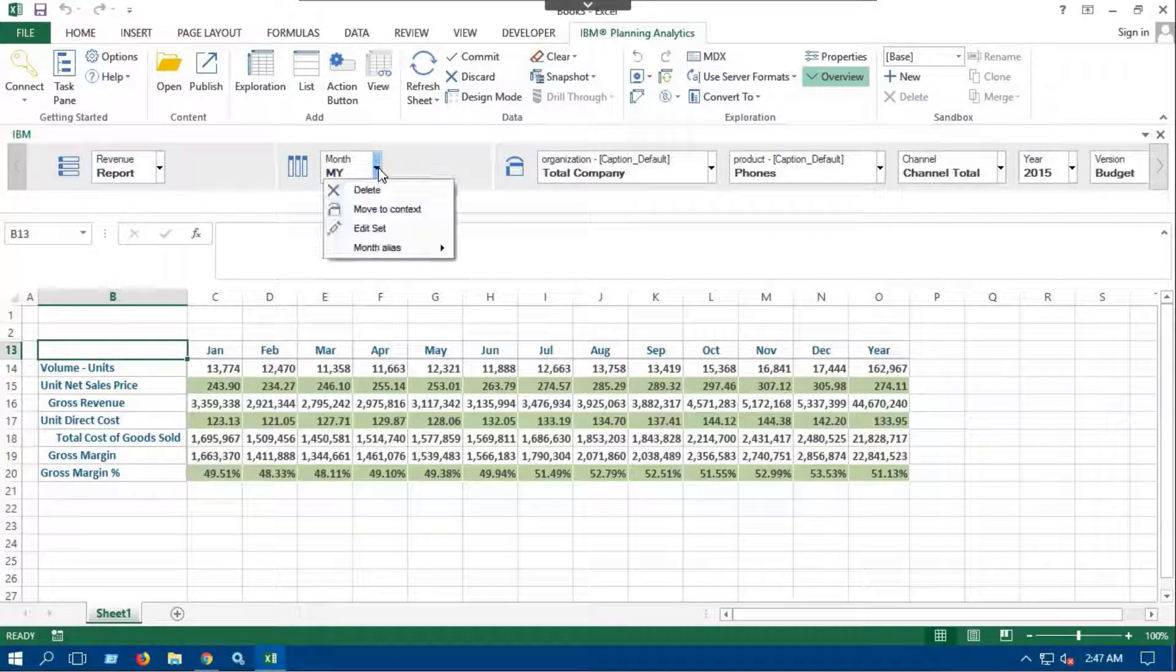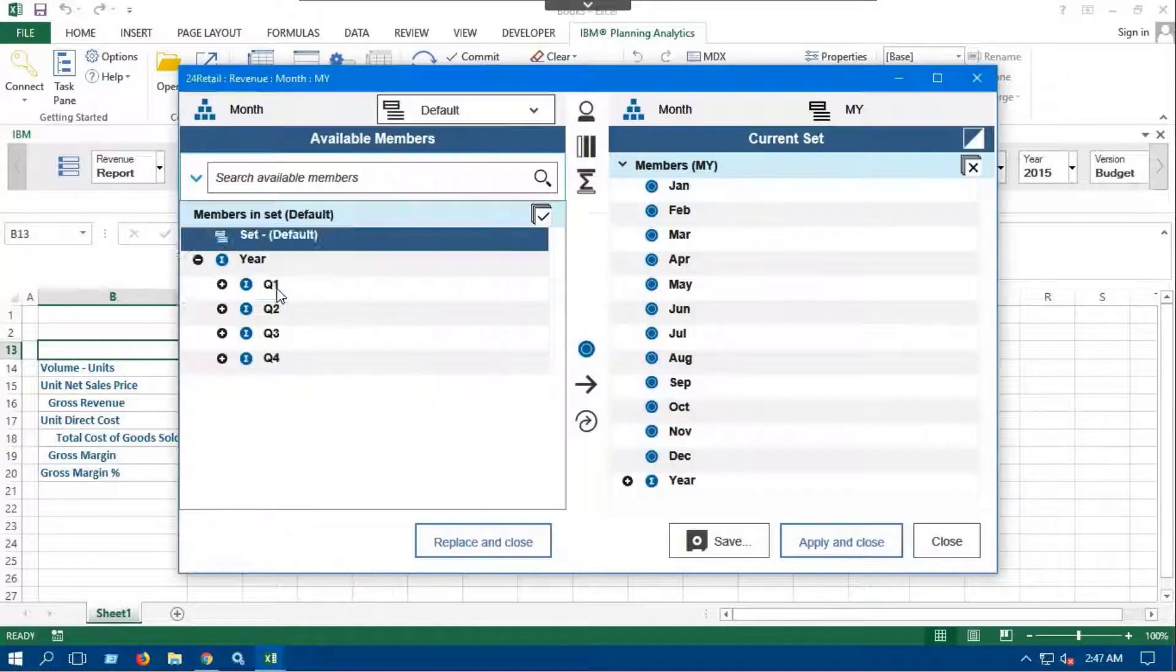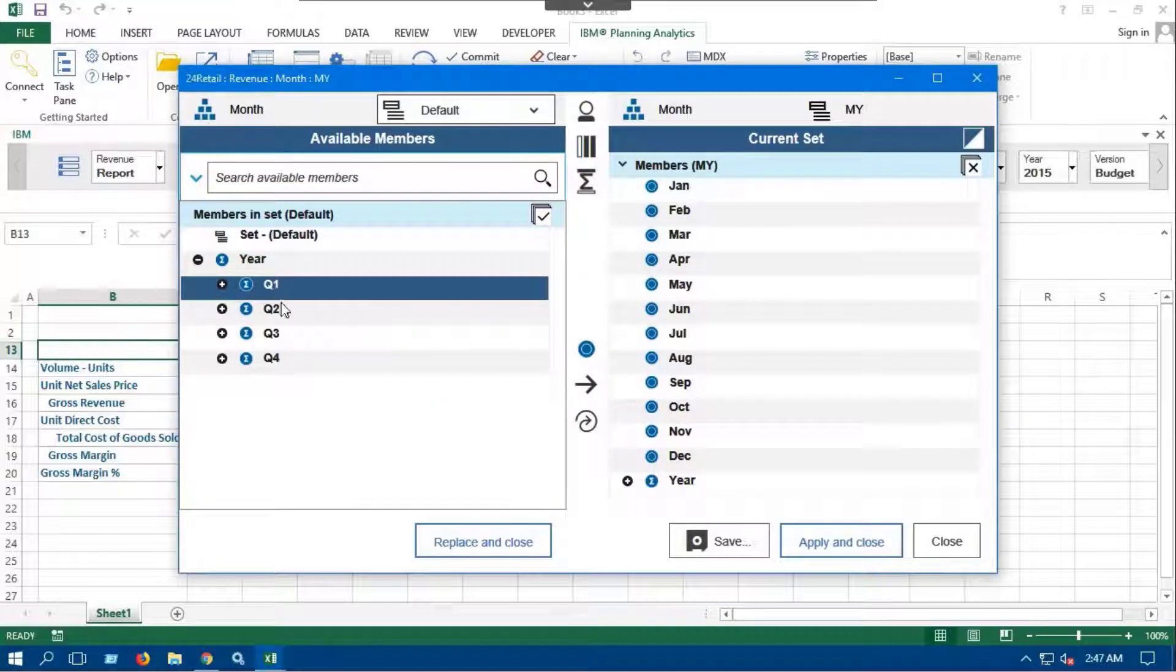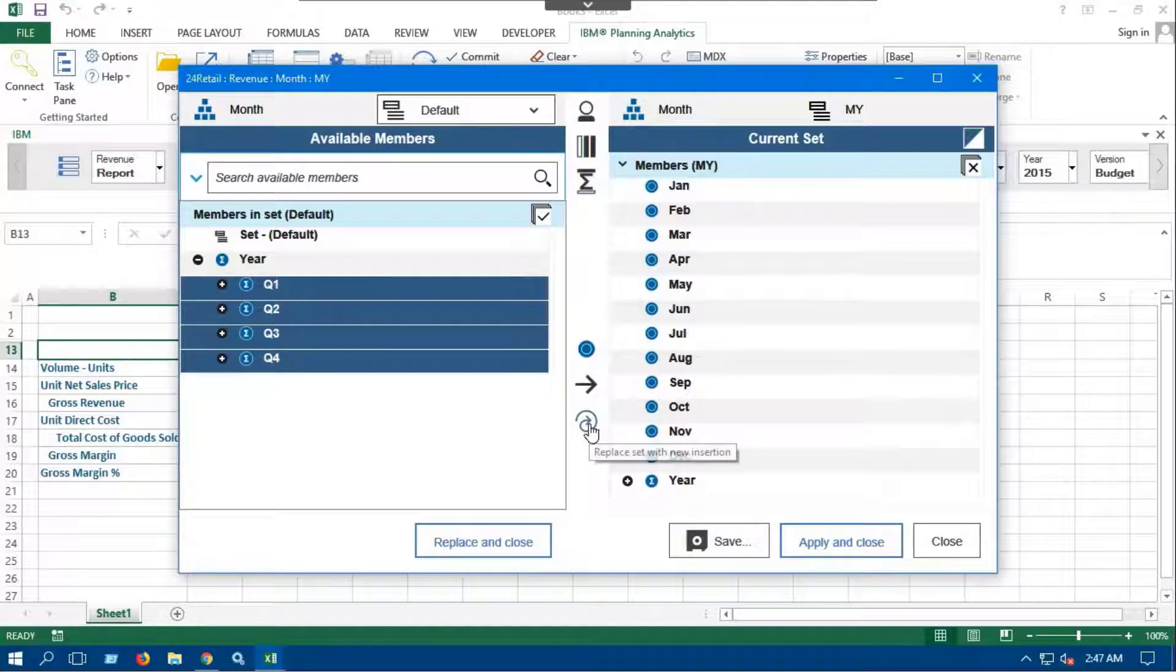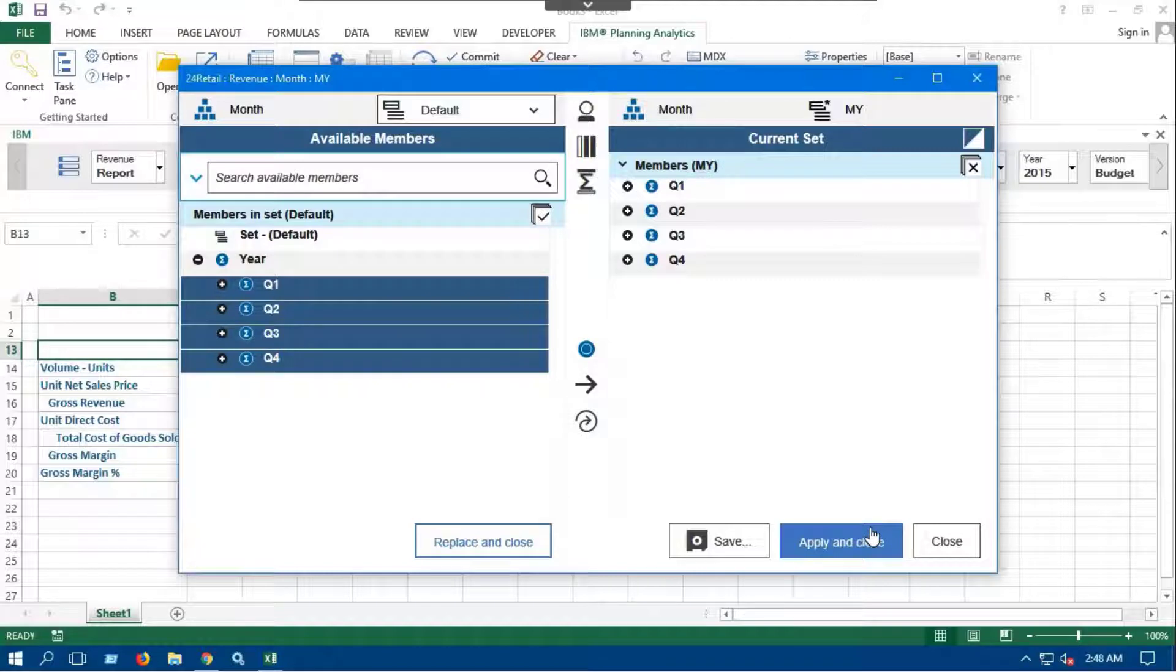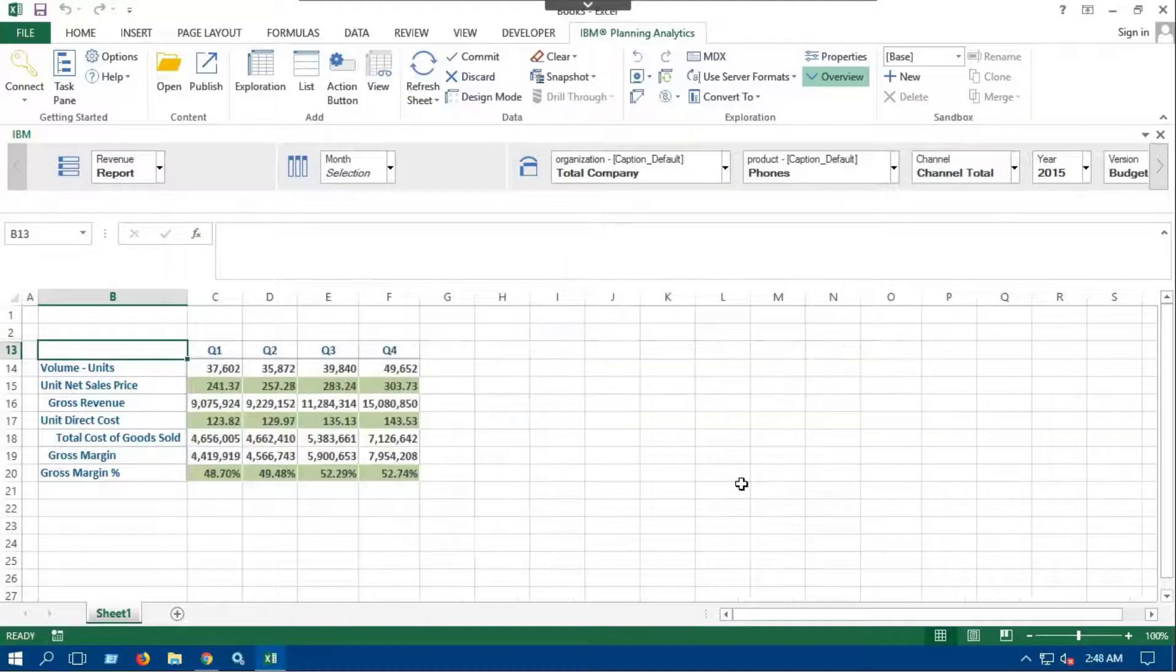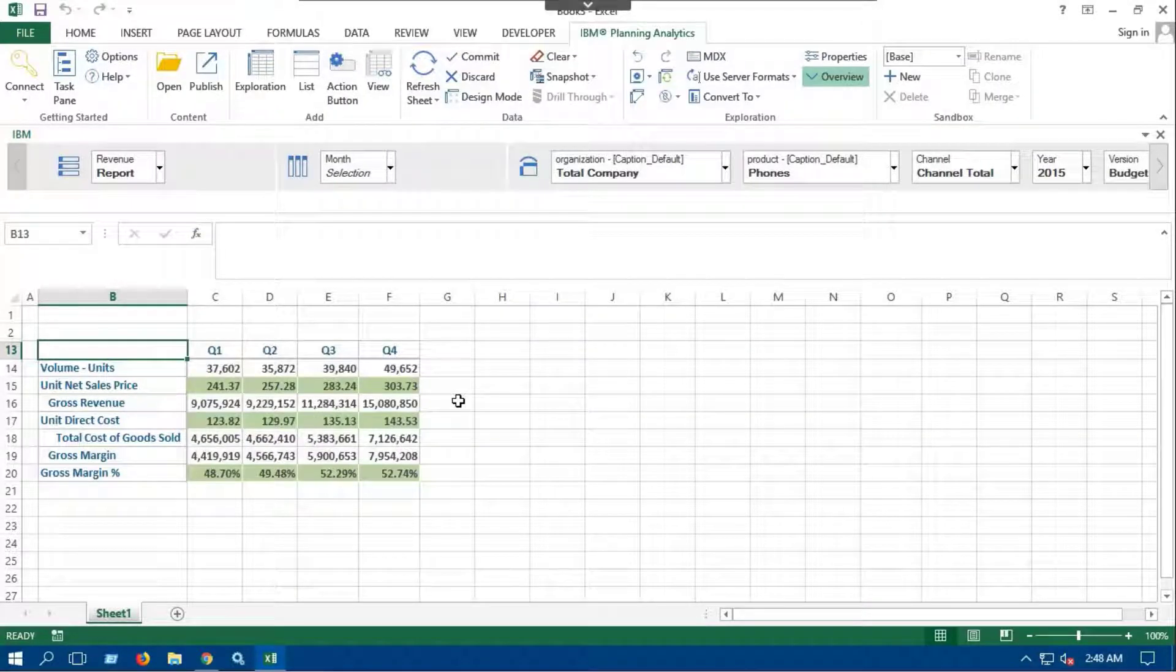Exploration reports give you the ability to edit the subsets of any dimension. Let's select quarters instead of months and replace months with quarters. Then click on Apply and Close button. Now we can see the quarterly revenue report.